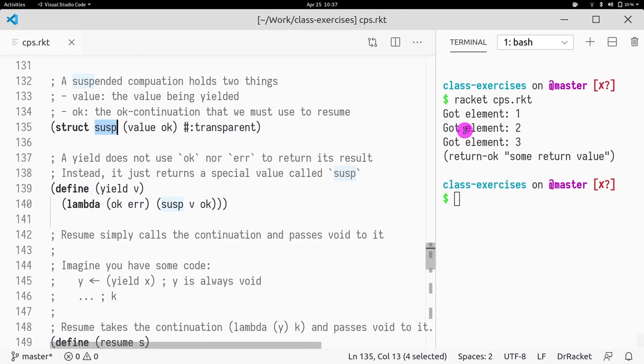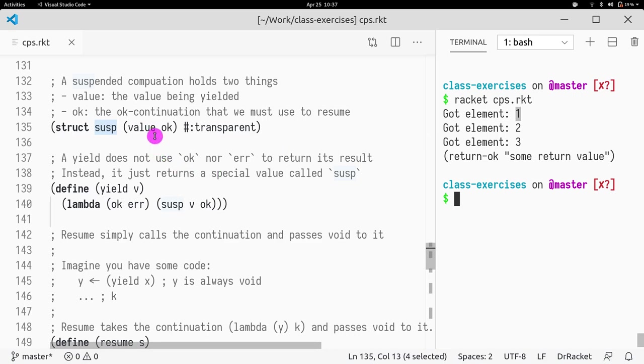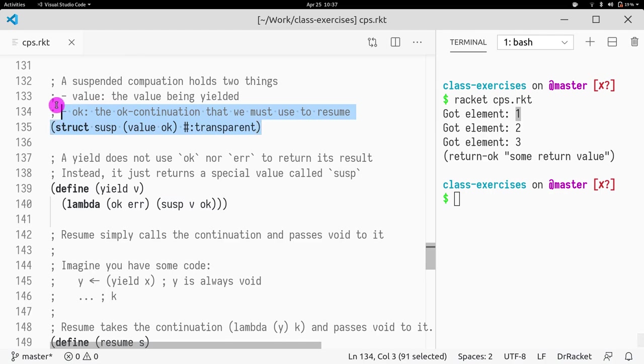It's going to keep the yield value, the yielded value. In this case, let's say one would be here. And then what is okay? Okay is just going to be the continuation. And because this is CPS, it's going to represent the okay continuation. So this is what we're storing in the suspended task.